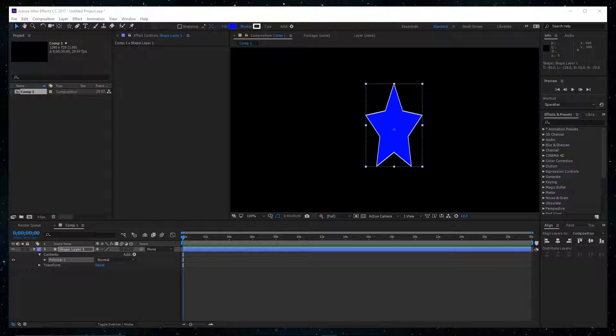Hey guys, just a quick video for those of you who are experiencing any problems with your After Effects tools, or maybe you messed up your panel layouts and you want to go back to the old original layout. I'm running Windows 10 with After Effects CC.